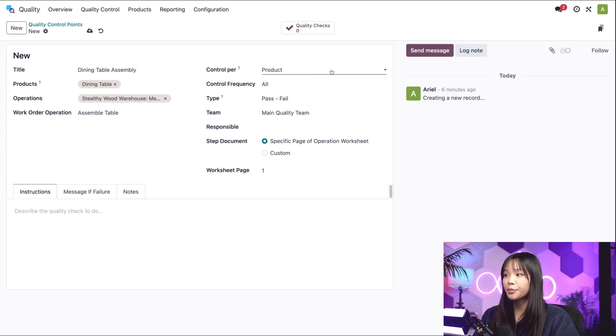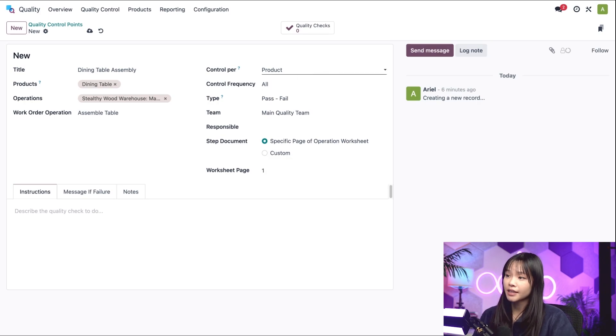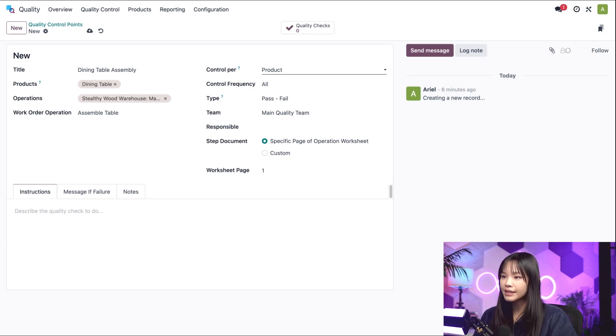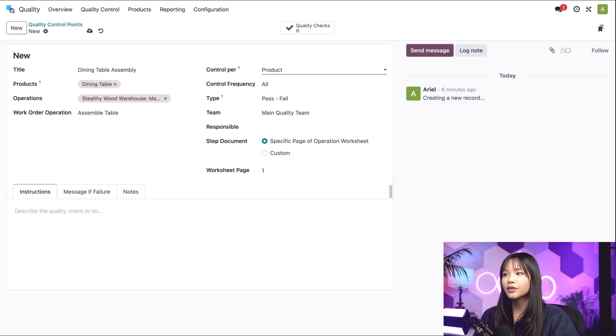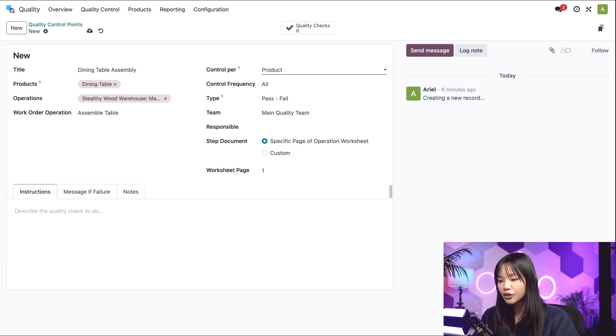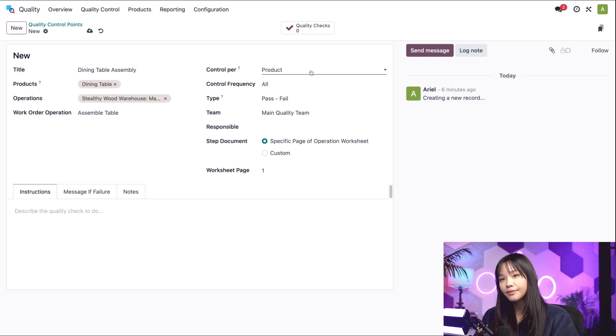Next up, we have the Control Per field, which allows us to select when quality checks are requested.